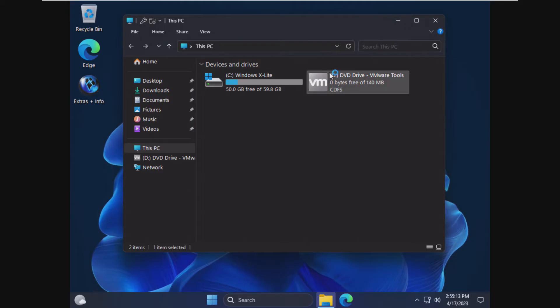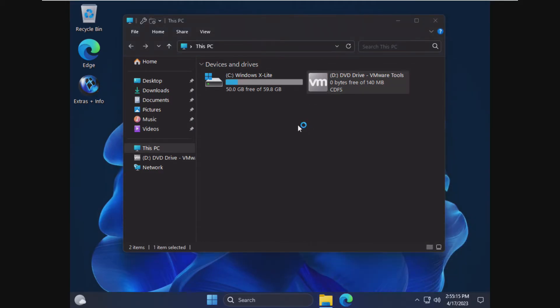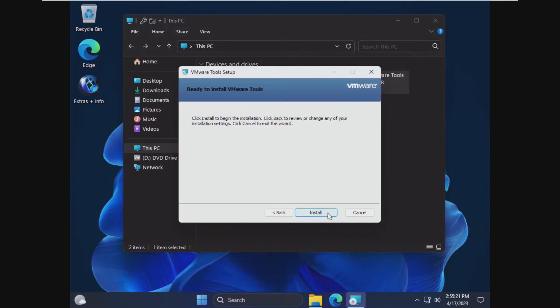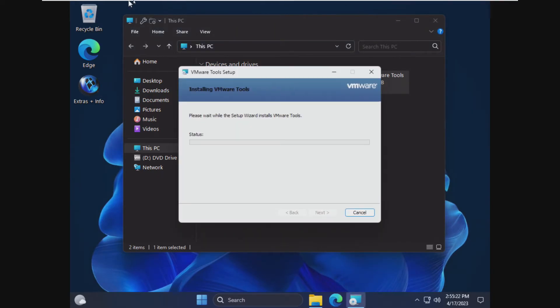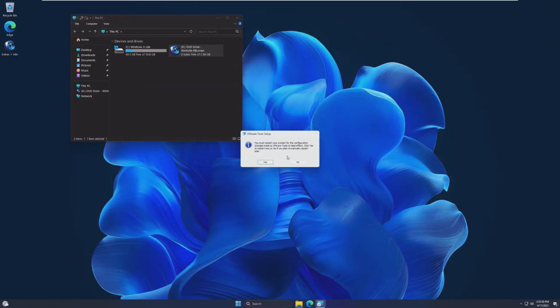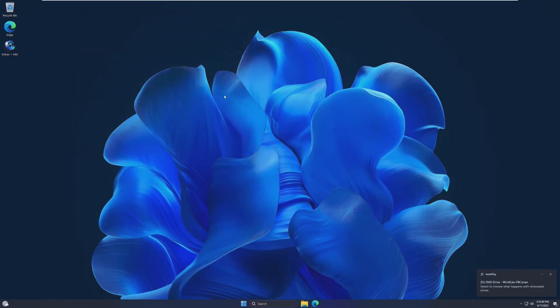And here we are inside of Windows X Lite. I'm going to go ahead and install VMware Tools so we can get a better look at this and not have it be so slow and blurry. VMware Tools has installed. We're not going to restart because everything looks pretty good.